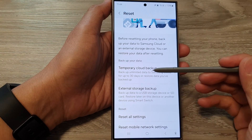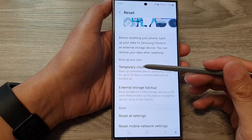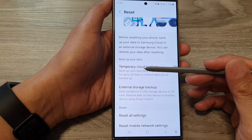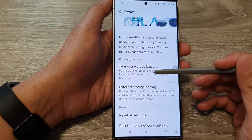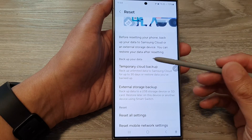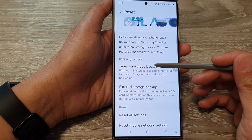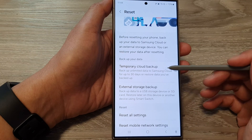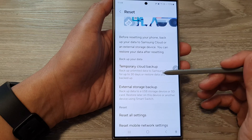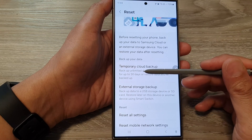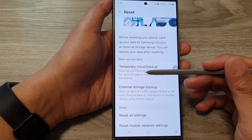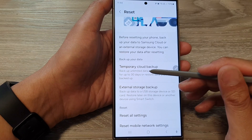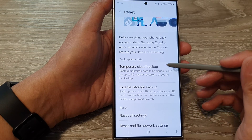This feature is very useful if your device is faulty or buggy and keeps freezing. You can try to perform a full reset, but if you do that you can lose your data. What you can do is backup the data to Samsung Cloud temporarily, and then once your device has been set up properly you can restore the data. You only have a 30-day limit, so if you do not restore within that time period you may lose all your data — so use this option with care.